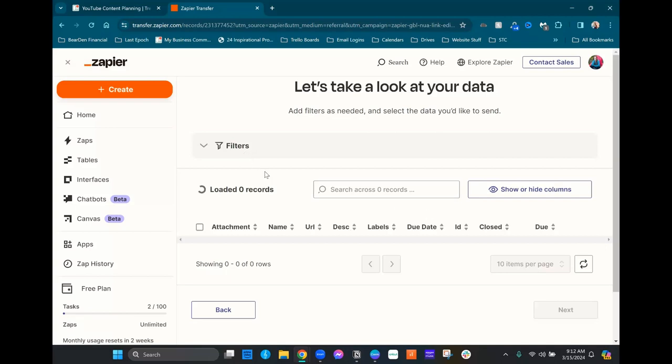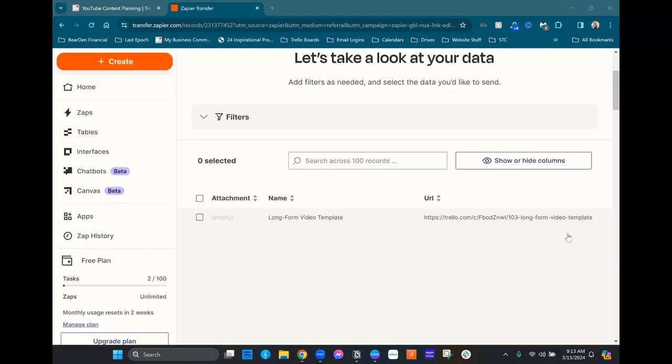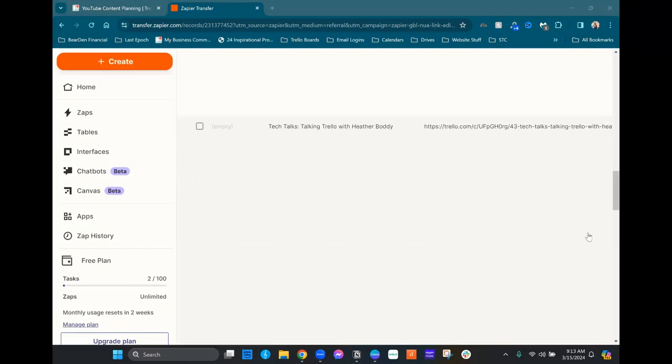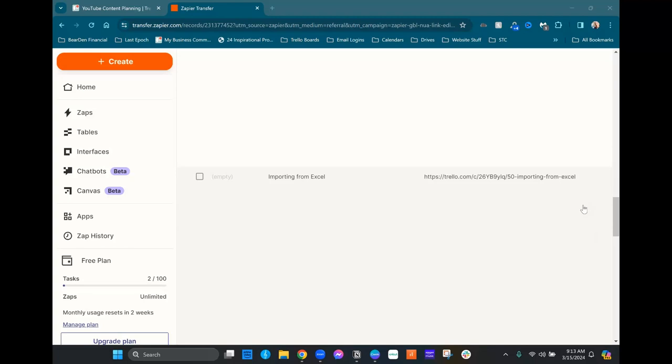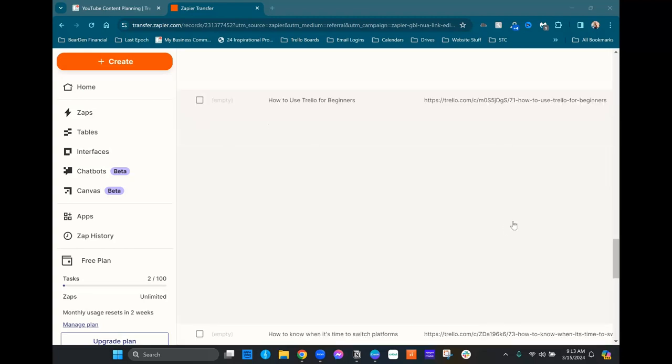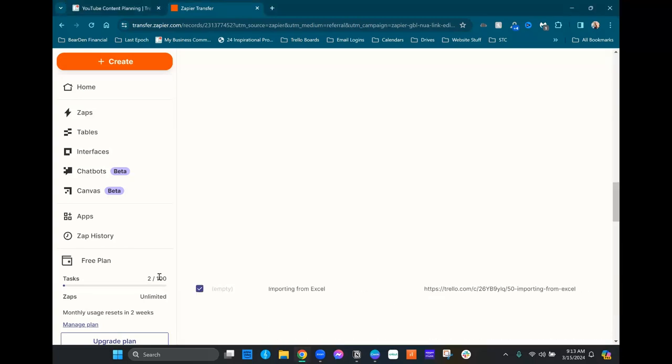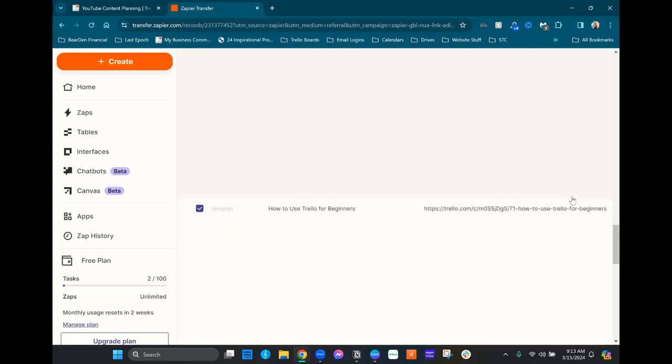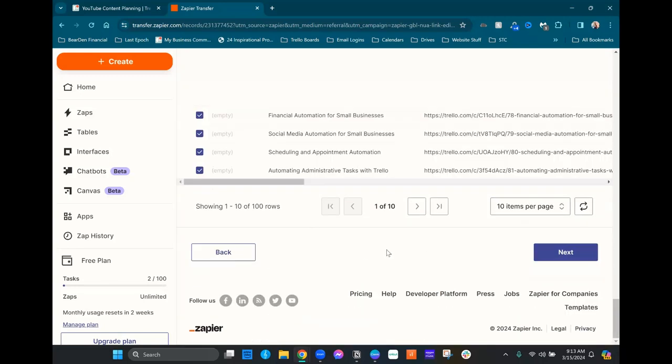It's gonna take a minute because there's a fair amount of cards on there. So we actually had 100 records come over. They look really spaced out because they have the long descriptions. So but they are here. Do keep in mind though, this is going to eat through some of your tasks. So just be aware of that. Like you're gonna have to space this out a little bit as you make your transfer over. We'll get down to the bottom here, we're gonna go ahead and hit next.